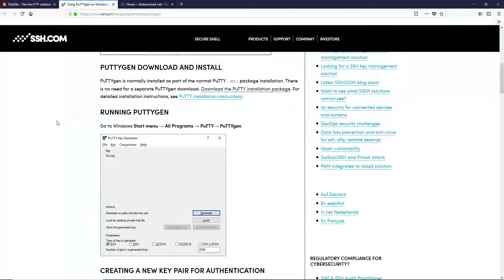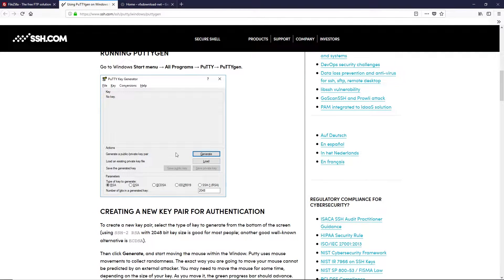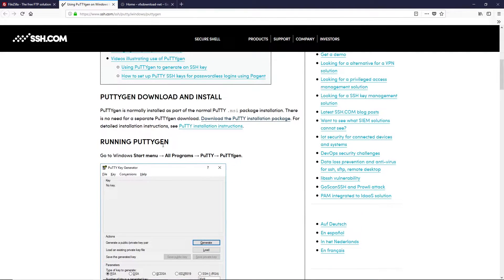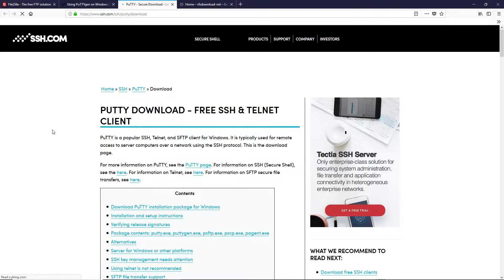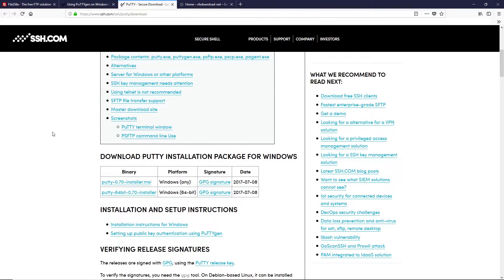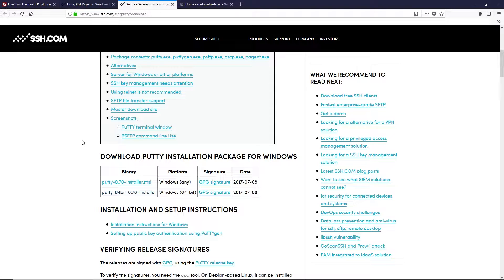Next, go to this website — I'll also provide the link in the description box — so you can download the PuTTY key generator. Scroll down to see how the software looks. Click the button to download the PuTTY installer package, and you'll land on the download web page where you can download PuTTY by clicking the link.